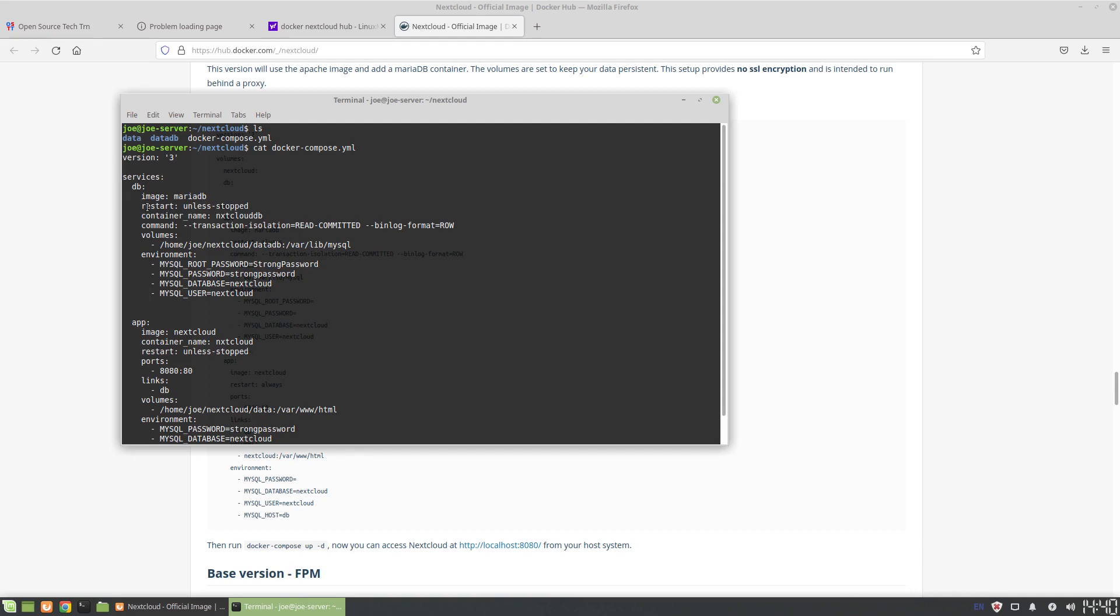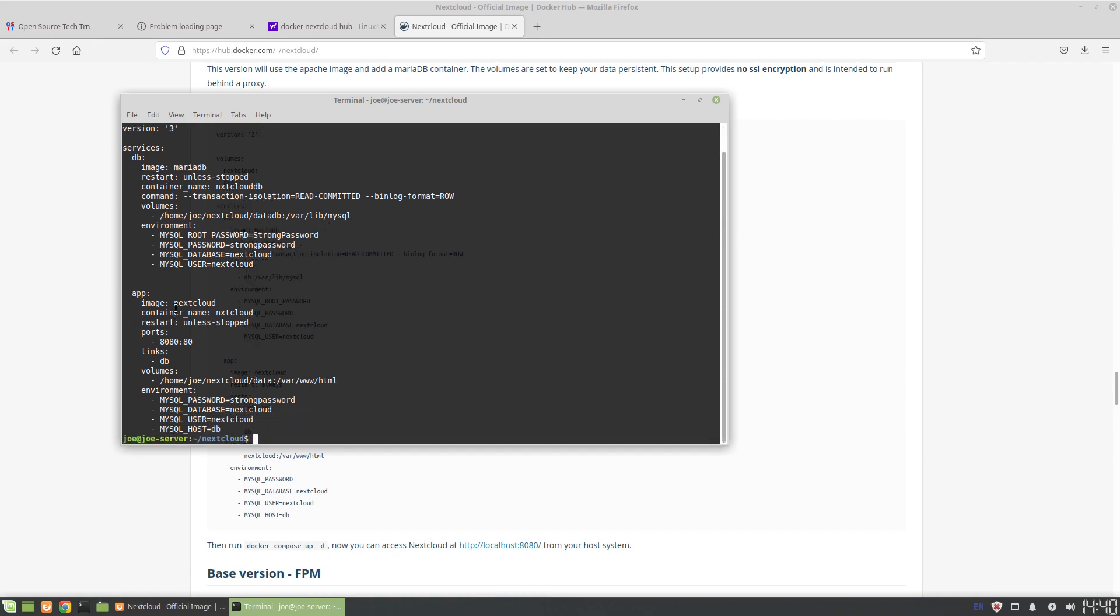The next service that we have is the app. So this is the service app, we have the container. The other thing that I did was I added names to containers just so it's a little bit easier to manage them and work with them in Docker.